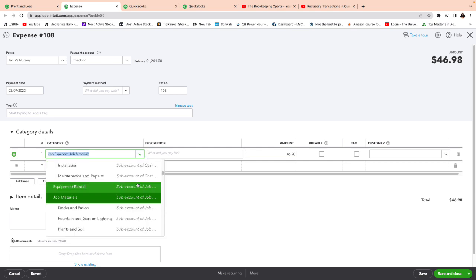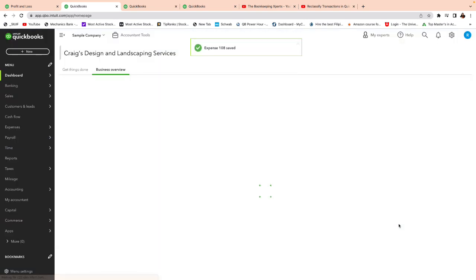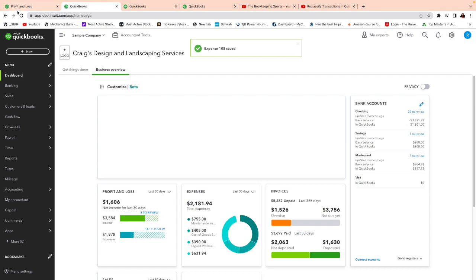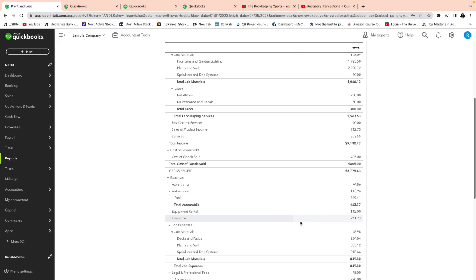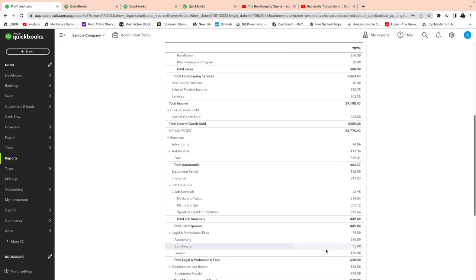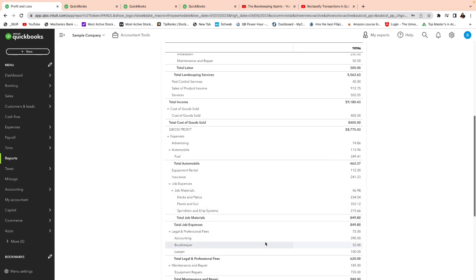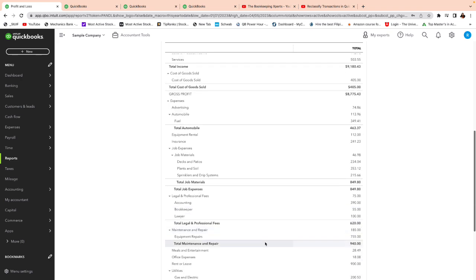We still have a job materials entry showing. I click on the number and can change it as needed. In this case it's already correct as job materials — you can change pretty much anything from here. So now we don't have any more job expense, just job materials. Let's look at something else that might be incorrect.